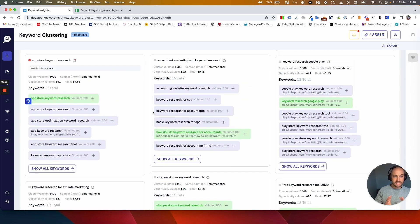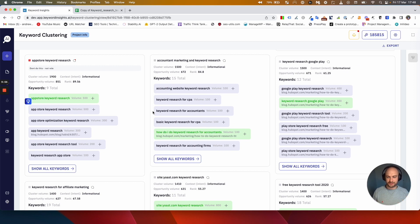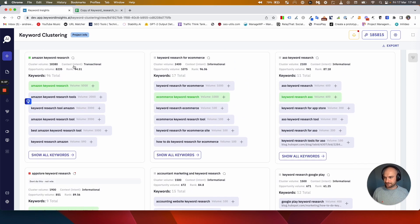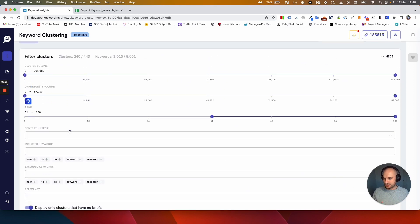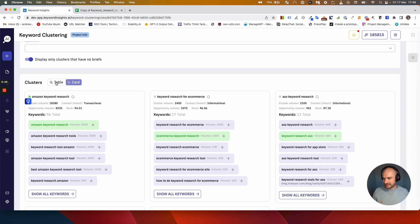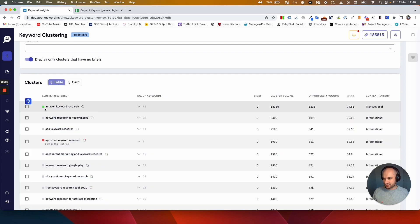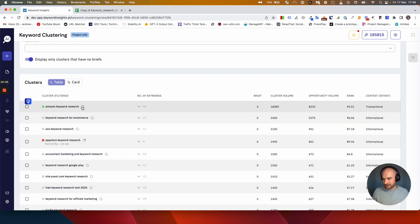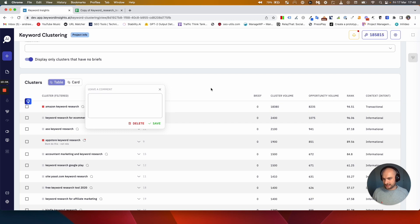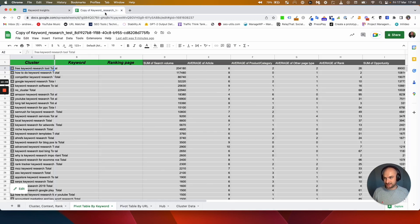As I've said, you can also view it as a table and you can still add tags here and you can still add notes here. This table is basically the same as what you would see in the pivot table here.